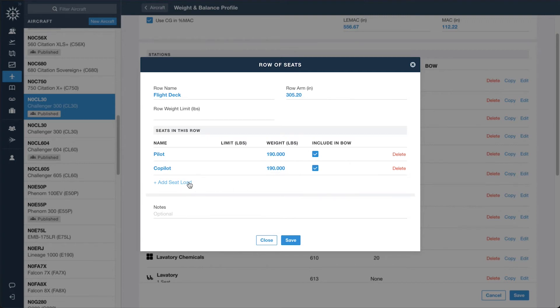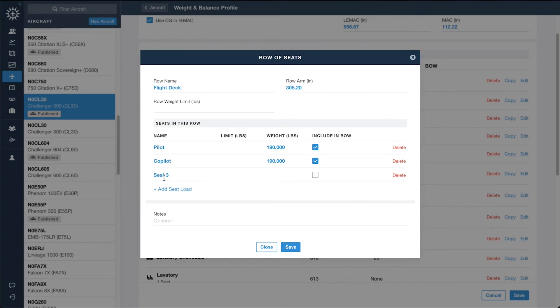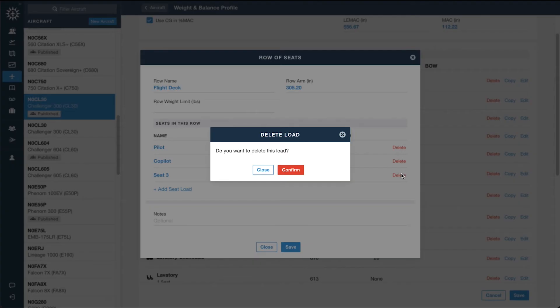Rows of seats let you add individual seats on the same arm, with their own names and weight limits.